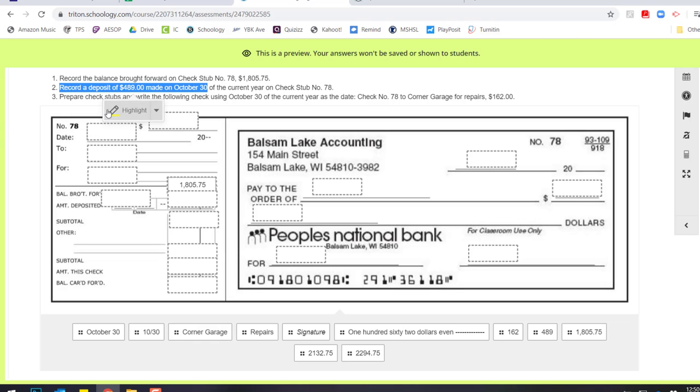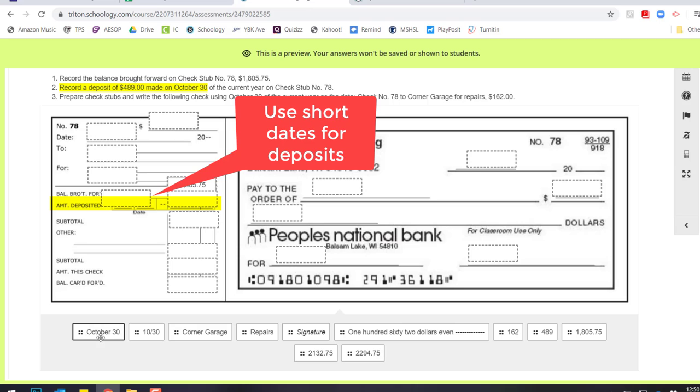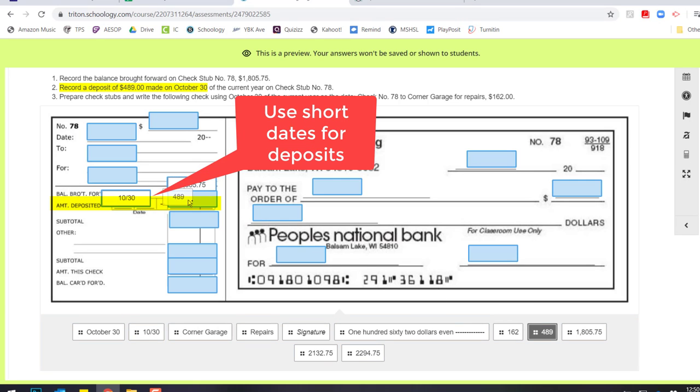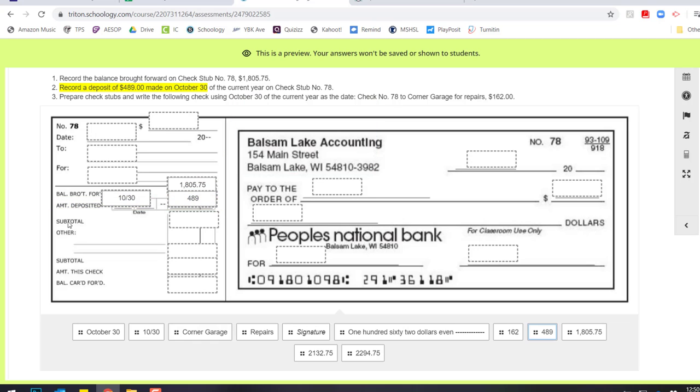Okay, so we want to go and our deposit is going to be on this line right here. So on the deposit check stub, we have two date options. This is a small tiny box, so we have to use this small date. So on October 30th, we deposited $489.